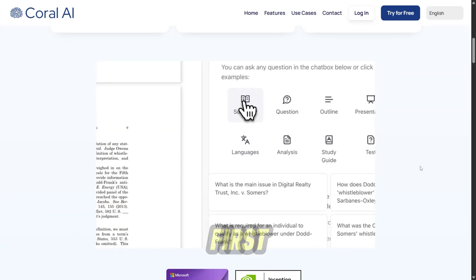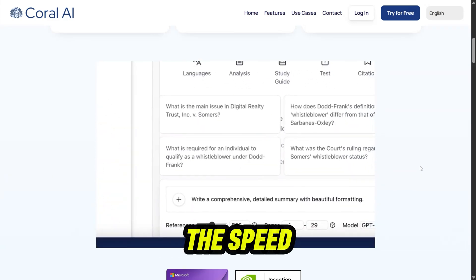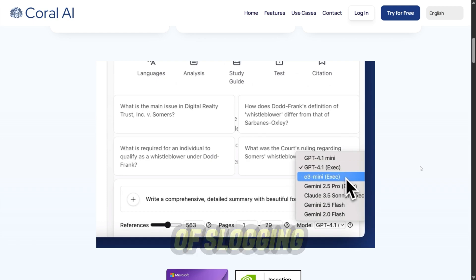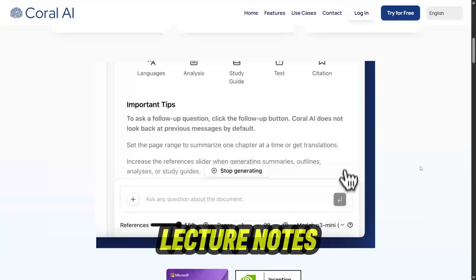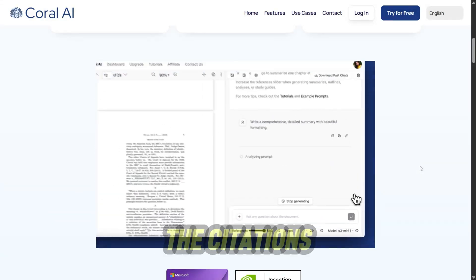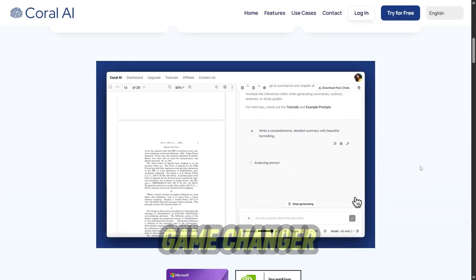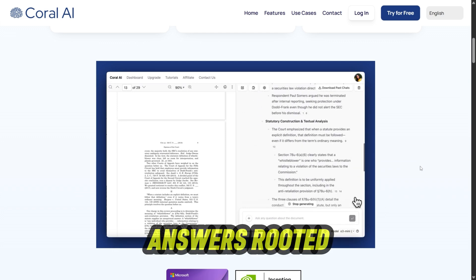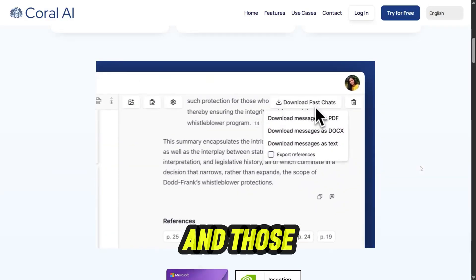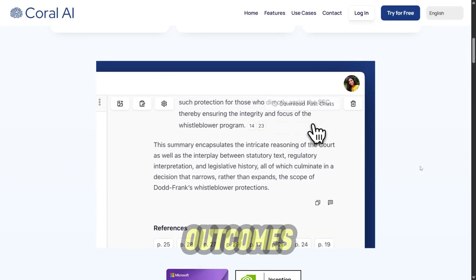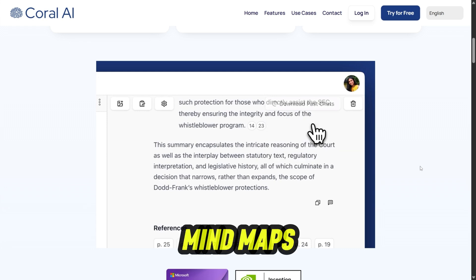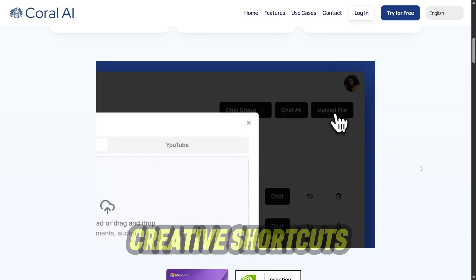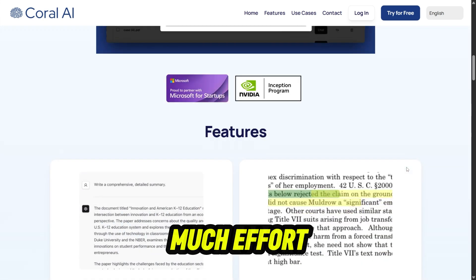Here's what stands out. First, the speed — it's seriously fast. That dread of slogging through long PDFs or lecture notes? Gone. The citations are a game changer: clear, trustworthy answers rooted in your actual documents. And those auto-generated outputs — mind maps, slides, outlines — they're creative shortcuts that save you so much effort.